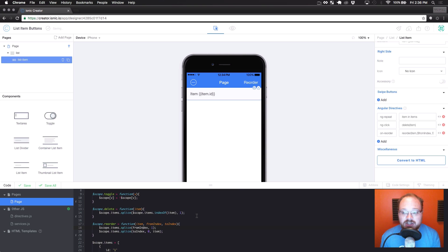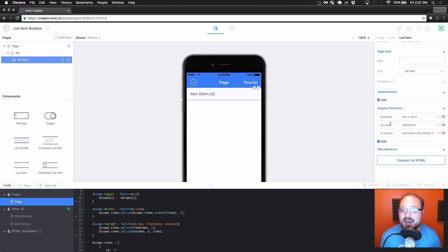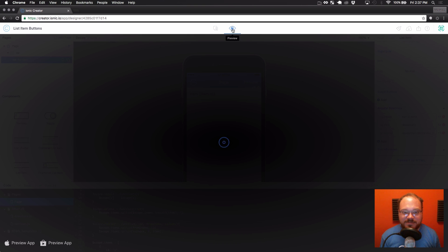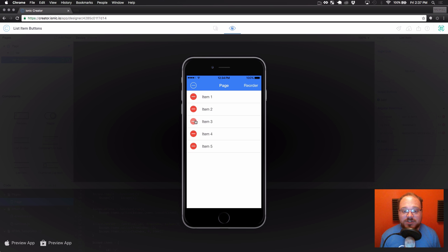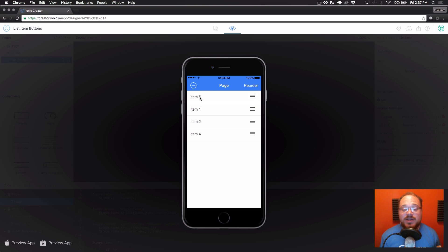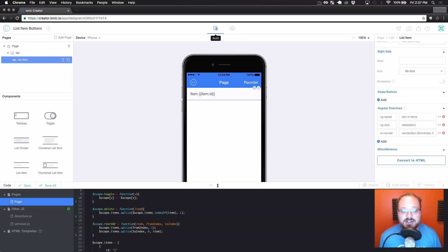So to rig up the delete and reorder functionality, we did two things: added the functions to our scope to manage what happens when you click delete or reorder, and added ng-click for delete and on-reorder for reorder to the list item. Let's preview — we're going to click this button, delete item three, and as you can see it disappears. We toggle back off, click reorder, and we can drag item five up to the top and keep reordering these list items.